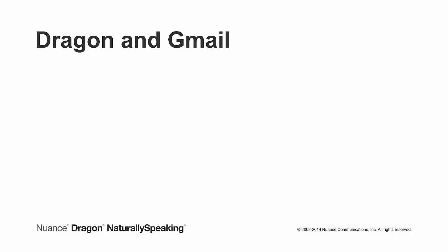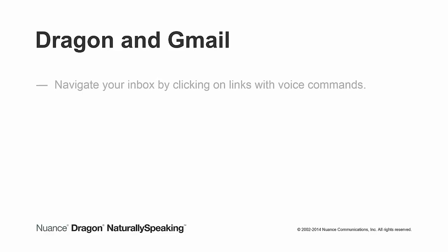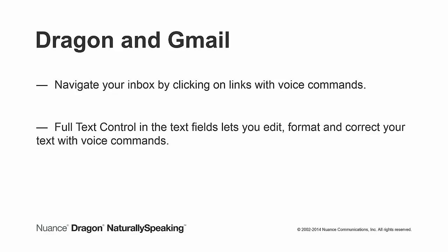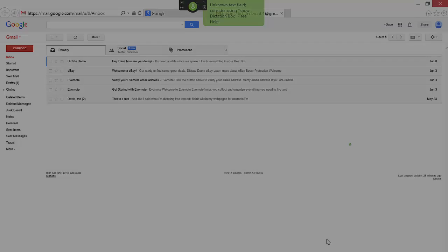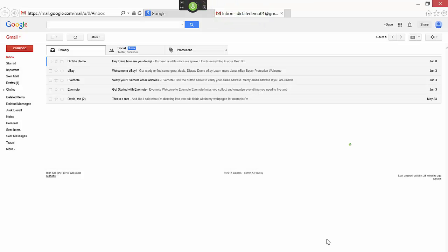Dragon lets you control your favorite web applications like Gmail. Not only can you navigate your inbox by clicking on links with voice commands, but full text control in the text fields lets you edit, format, and correct your text with voice commands. Click compose.